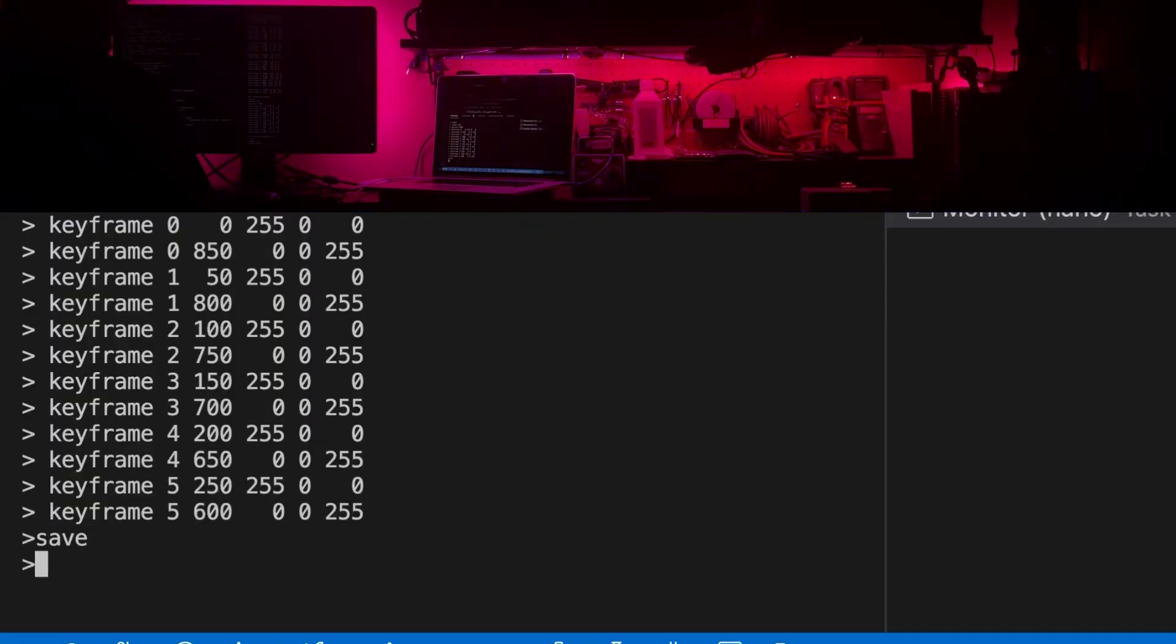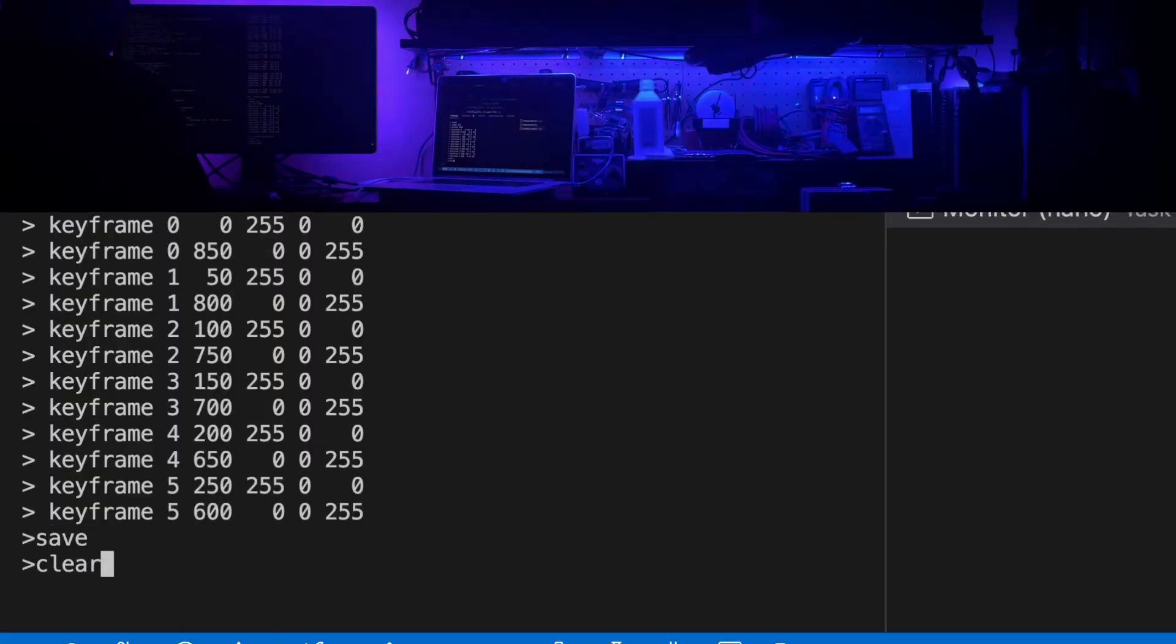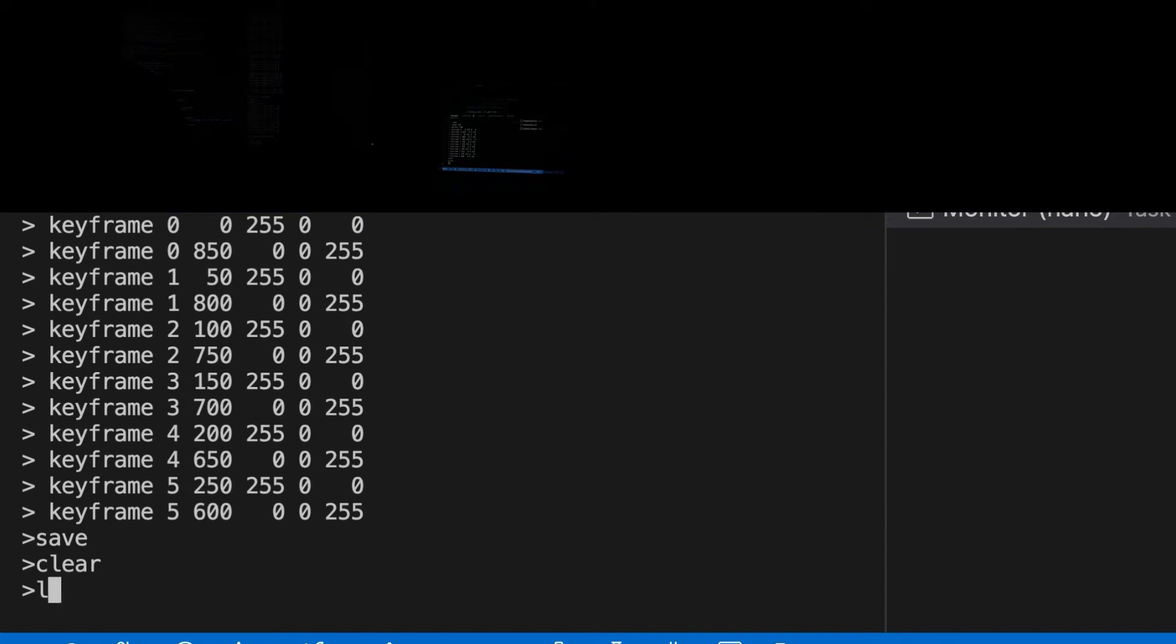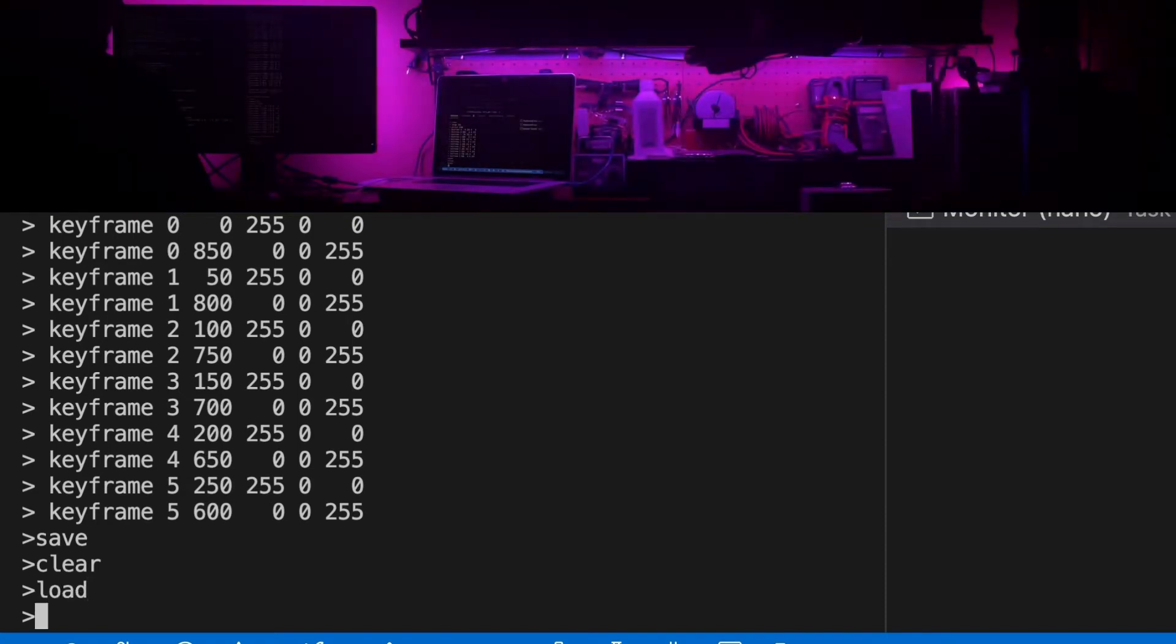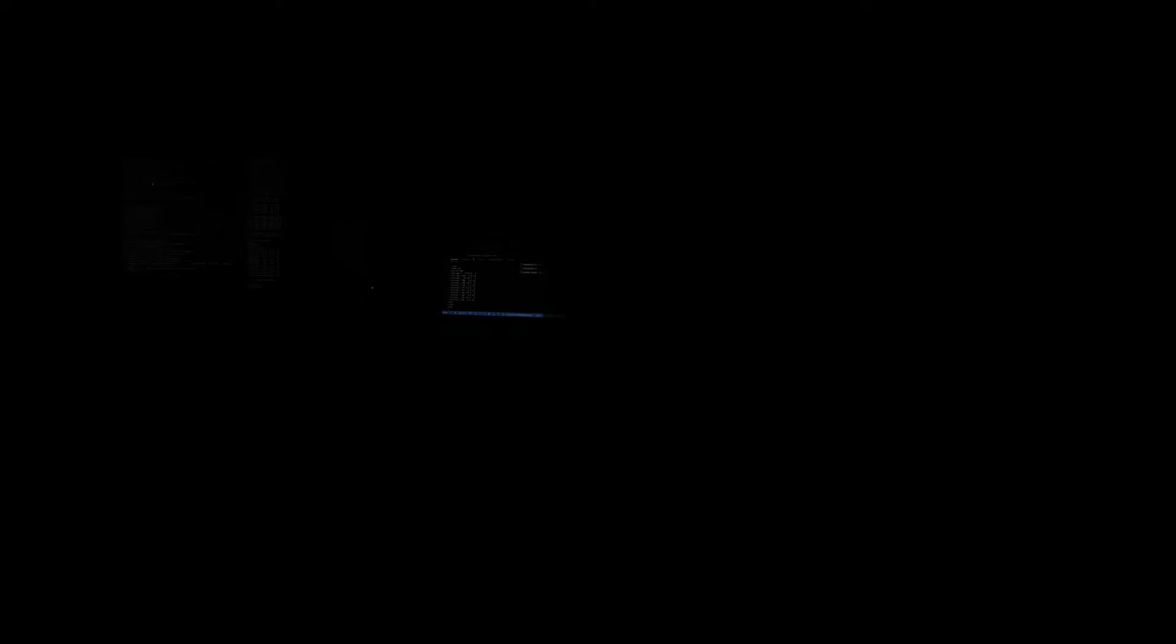Similarly the save and load commands can store a few presets to the Arduino's built-in non-volatile storage. The first preset slot number zero is the one that's always loaded as the default when the controller is reset. So it's easy to reprogram this behavior.